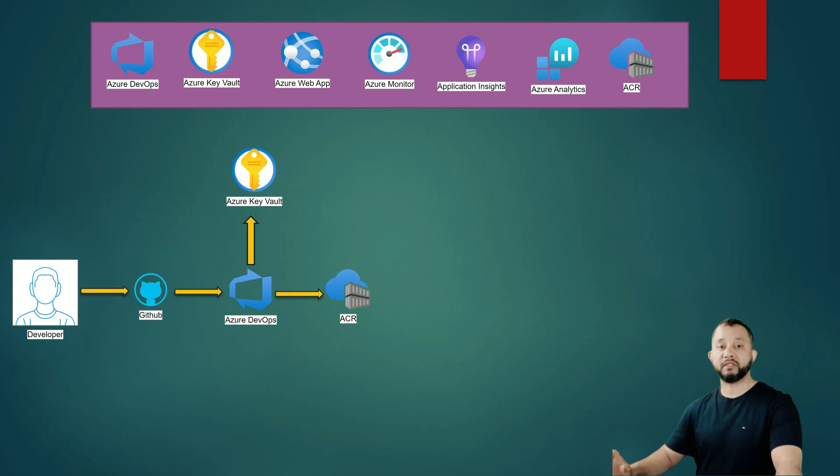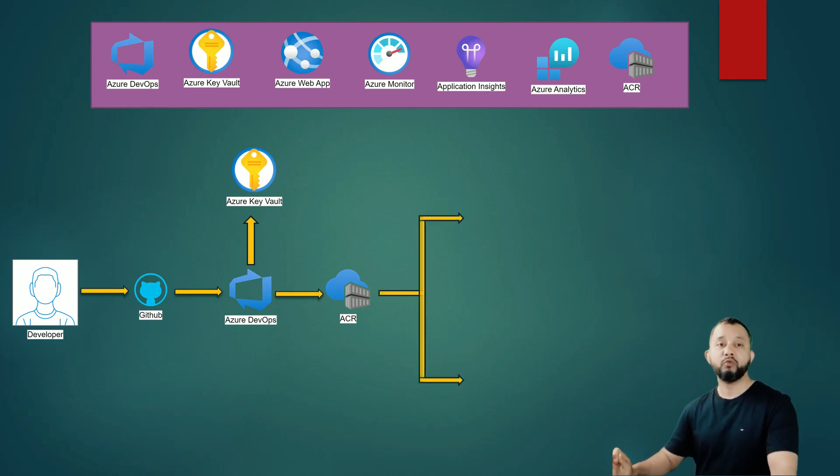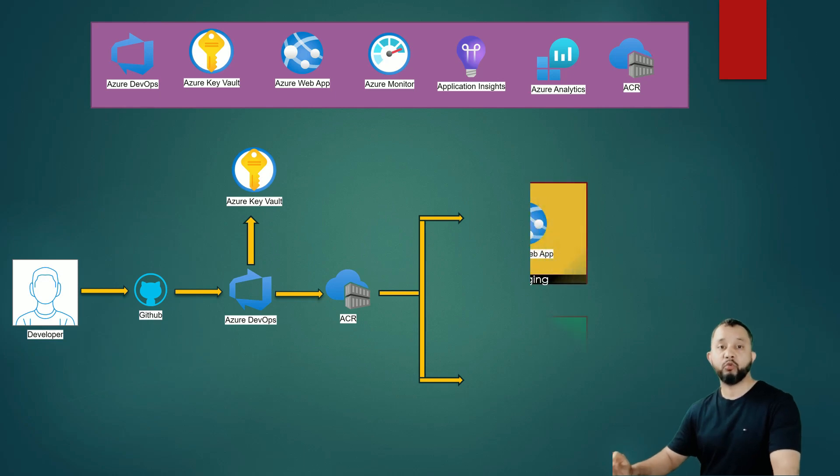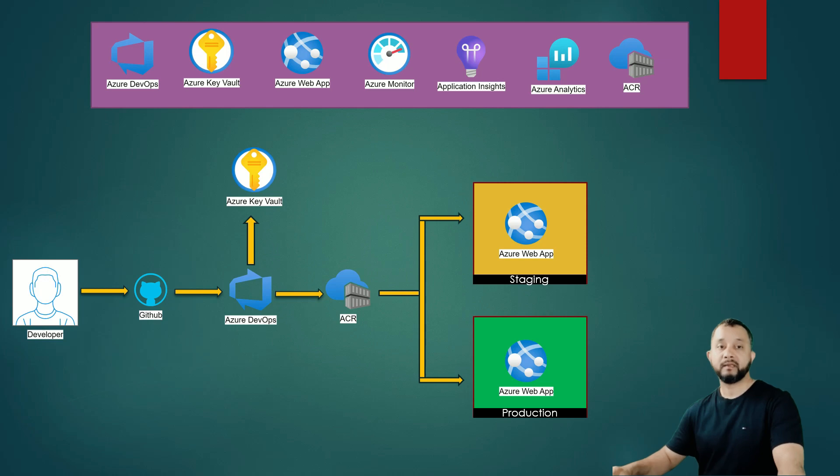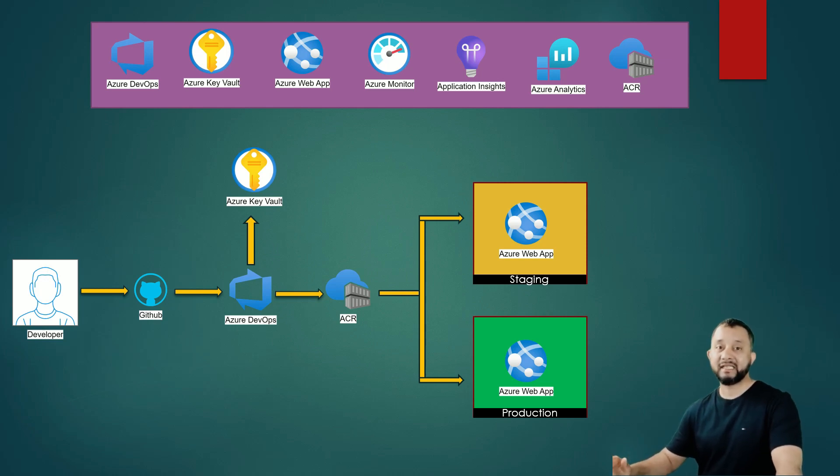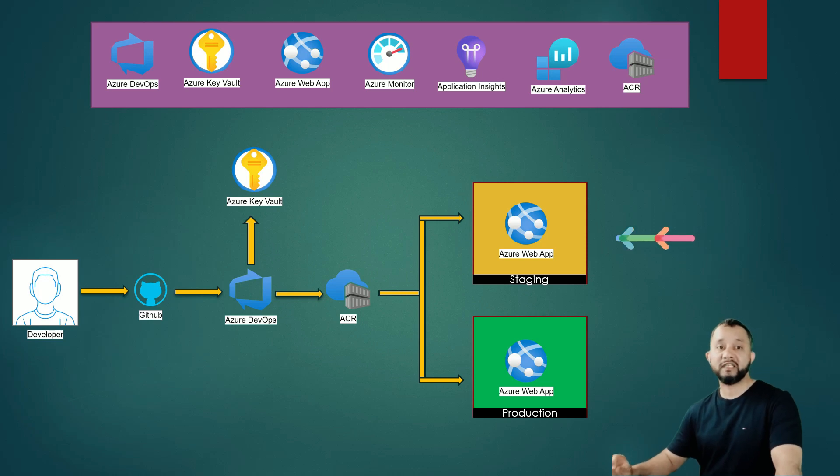As soon as the Docker image is pushed into the Azure Container Registry, that Docker image will be deployed into Azure Web App as a container in the staging environment. The pipeline then runs some acceptance tests against the staging environment to validate the deployment.